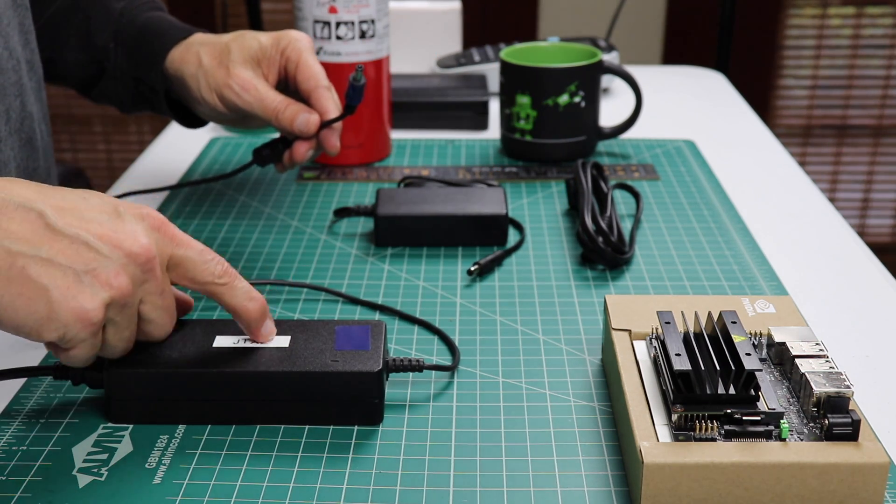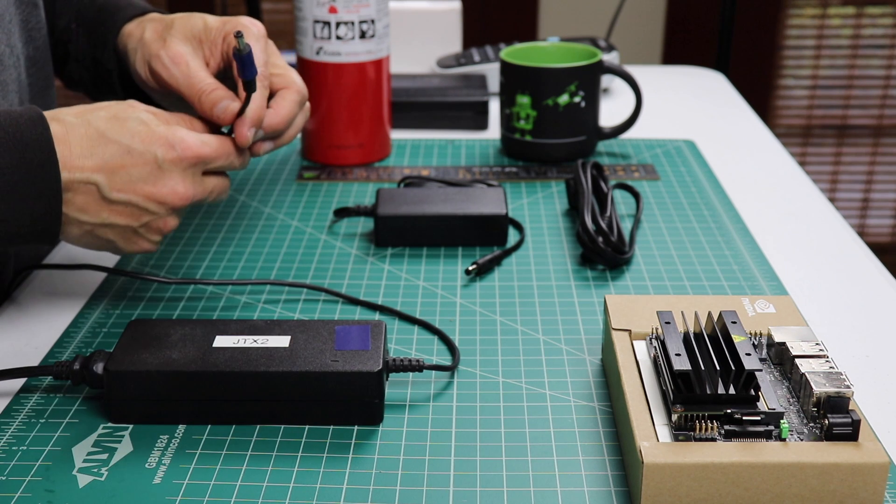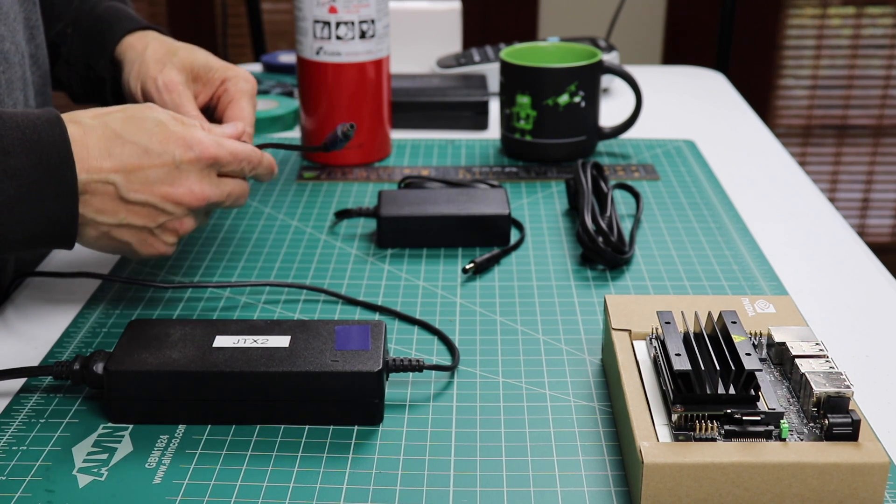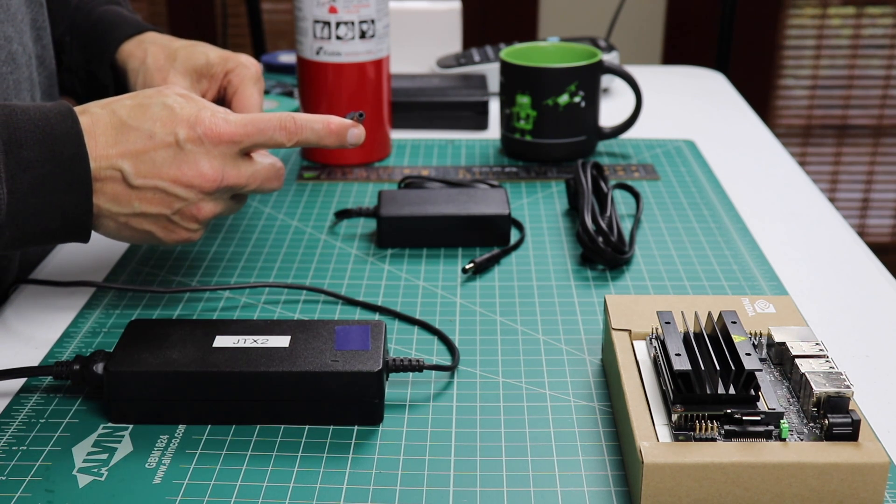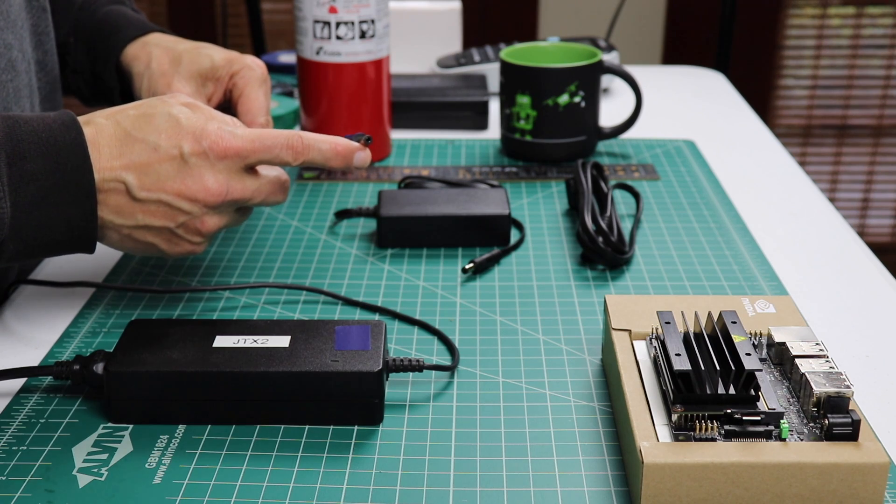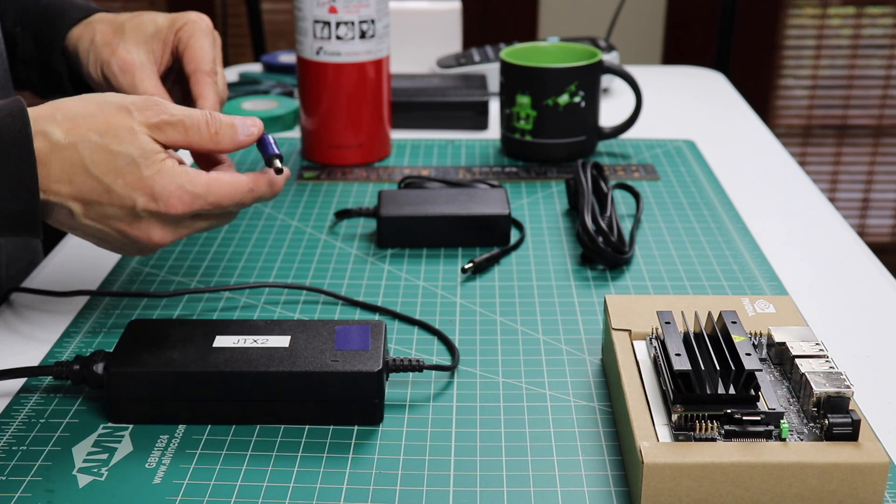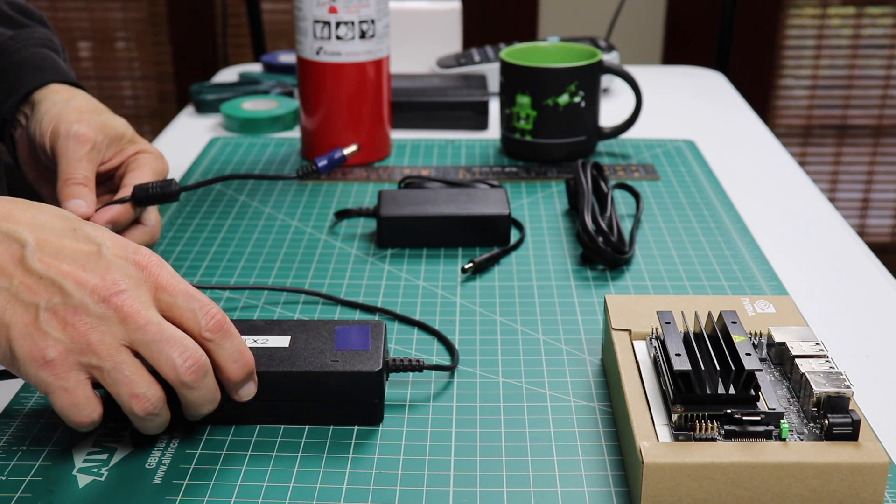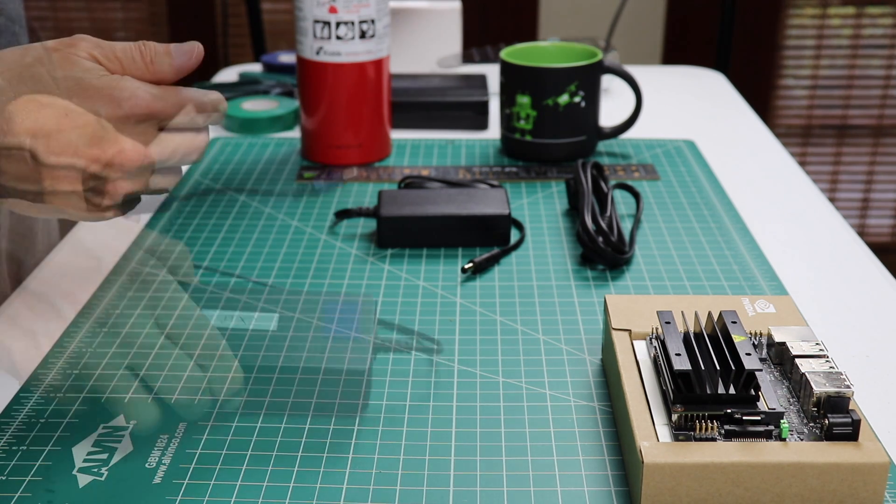This is 19 volts. This is 5 volts. If you plug this into the Nano, the magic smoke will come out. That's no good. So we label them and we color code them. It's fun and easy.